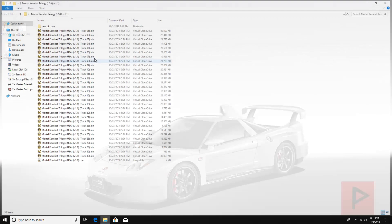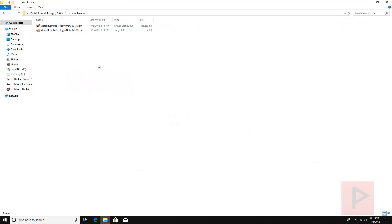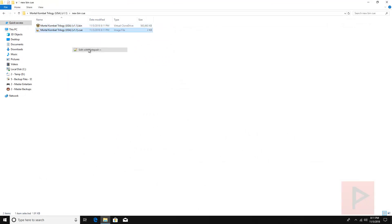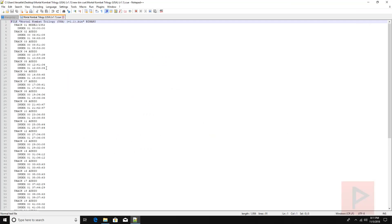Single bin, single cue. I'm gonna open up the cue file just for kicks.